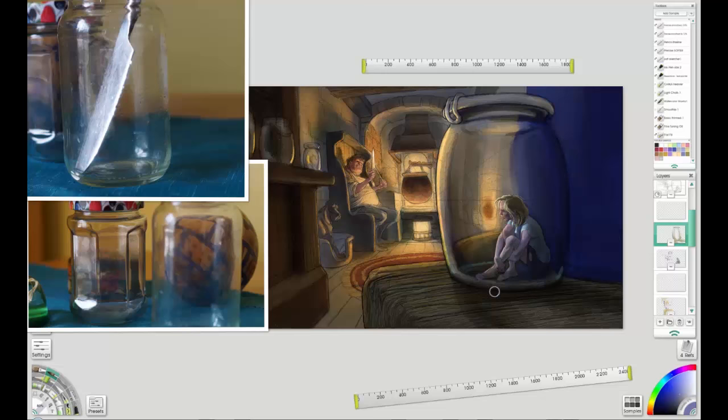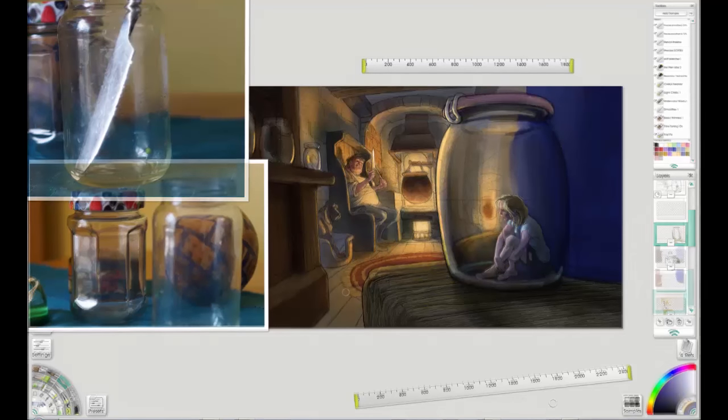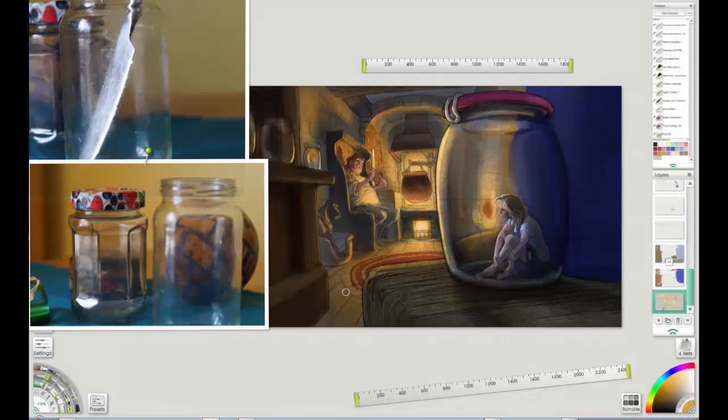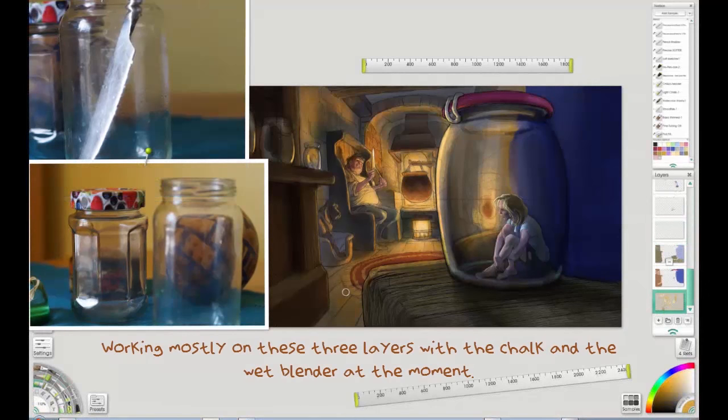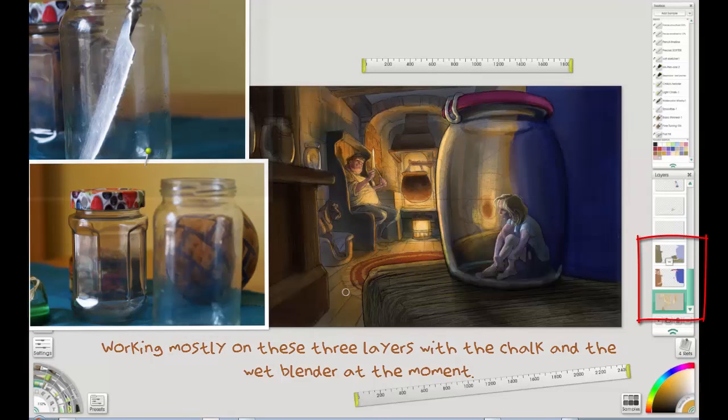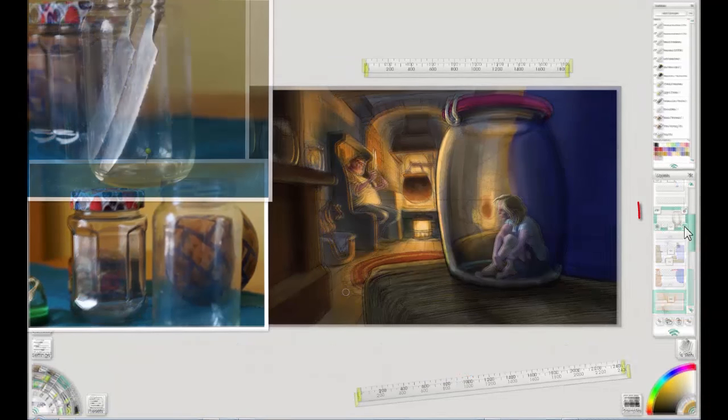Which would make sense if this figure was trapped in a jar. You'd get a little bit of condensation as she breathed, and well hopefully she's still breathing. She sat there. I'm still building it up at the moment in that particular layer. But the point is, the stuff behind it, not seen through the glass, I've put line round to make it crisp.